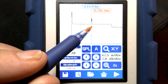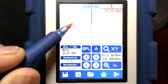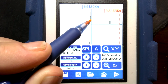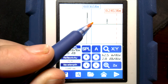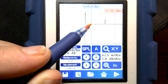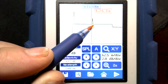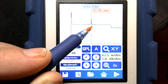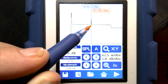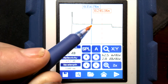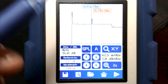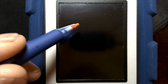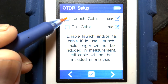Our reference for zero is down at the beginning of the fiber, so we're including this section of fiber in our distance measurement as well as the loss of this section of fiber, and we're measuring the loss of this first connector. Let's go back and reshoot this trace with the launch cable setting turned on.